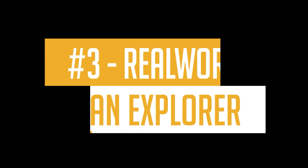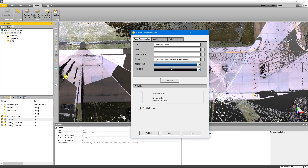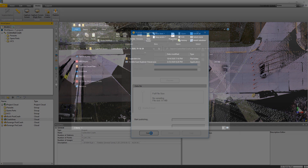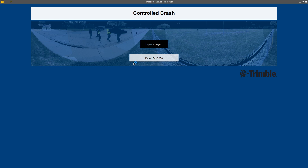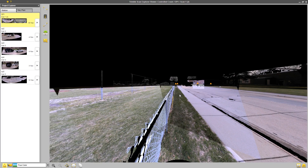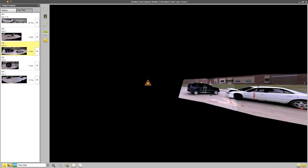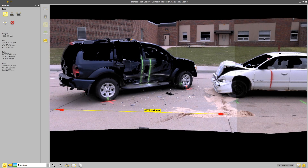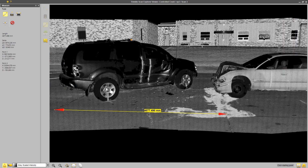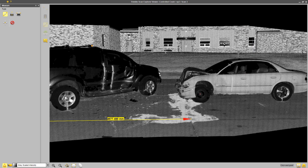Coming in at number three, we're heading over to Trimble Realworks Forensic to use the Trimble Scan Explorer. If you're wanting to share laser scan data, this tool in Trimble Realworks allows you to export your scan data in one convenient package. One of the challenges we always face is sharing data in a compatible format that our prosecutors can open and view without having to install software on computers that all too often lack administrative rights. The Trimble Scan Explorer gives you the ability to share your scan data with anyone — no installation necessary.